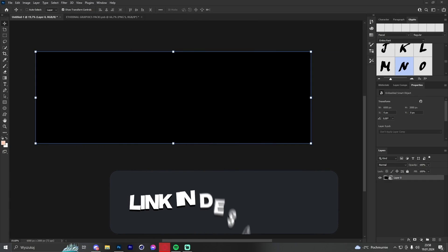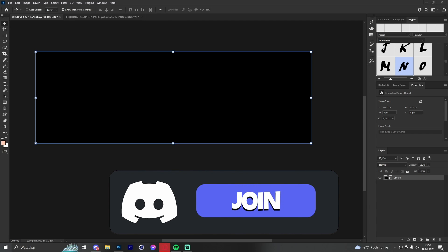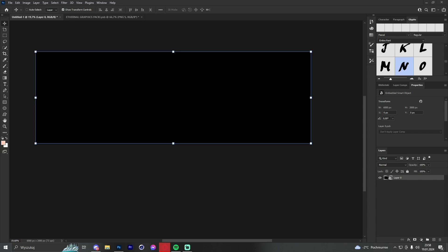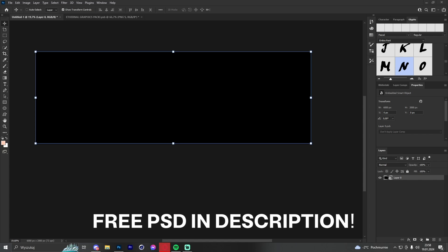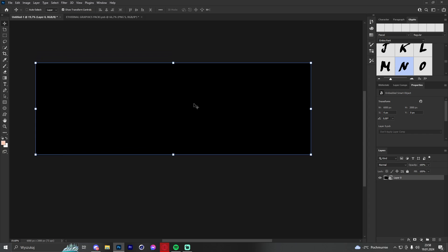All right guys, Naxx here. Let's get straight into the tutorial. In this video I will show you how to make a clean anime header. This header won't take so long to make — I'm doing it to show you that you can make a quick, good-looking header. Let's get into it.